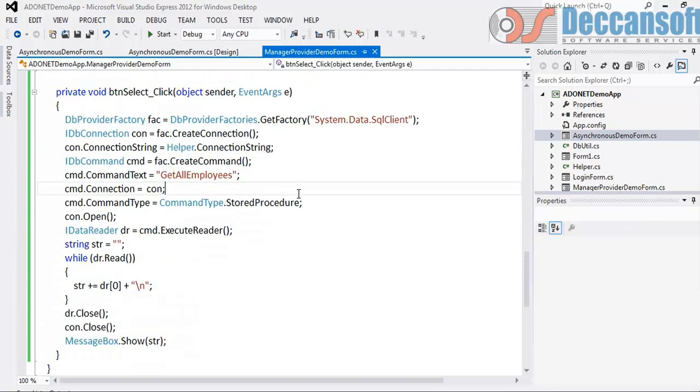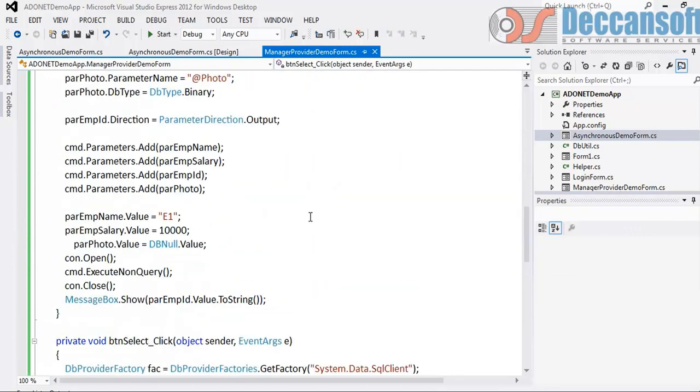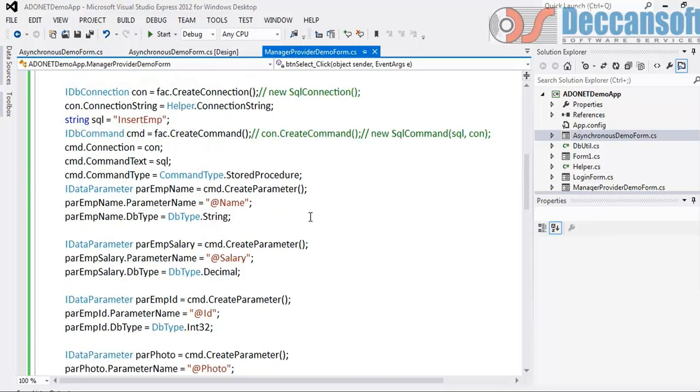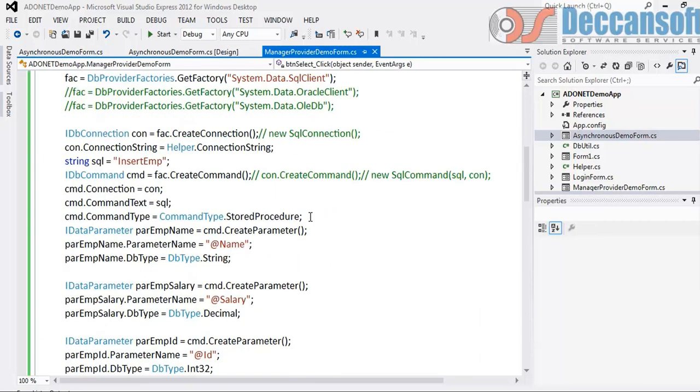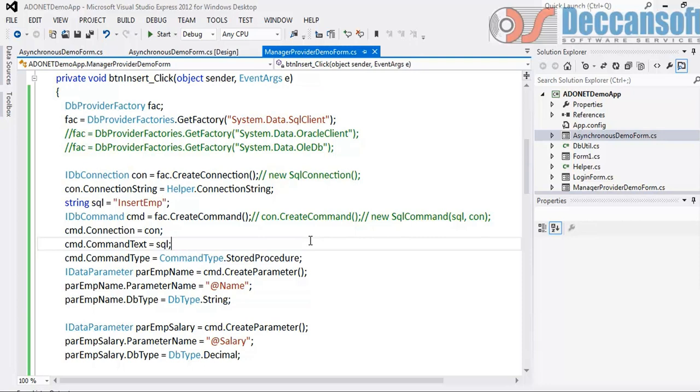So like this, it is very much possible to write code which is provider independent though it would become little longer. So you have to now see if you are in future ever going to change your database, you might have to do a tradeoff with writing little longer code and achieve completely managed provider independent coding. Factory is what made the whole thing possible.